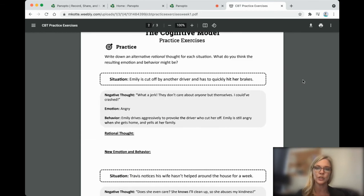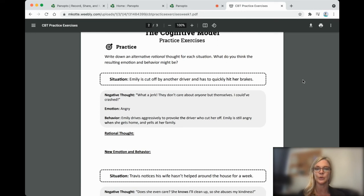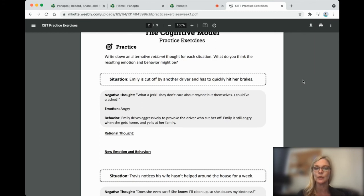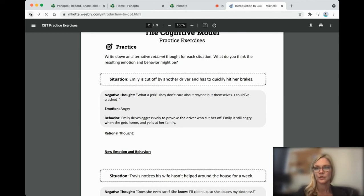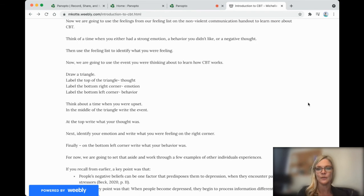So as you look at this worksheet, there are opportunities for you to see somebody's negative thought and emotion and then to replace it with a rational thought and emotion. And when we have a new emotion, we have a new behavior. Feel free to stop the video if you'd like to work on that now.